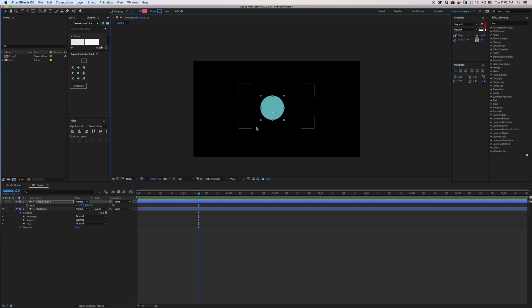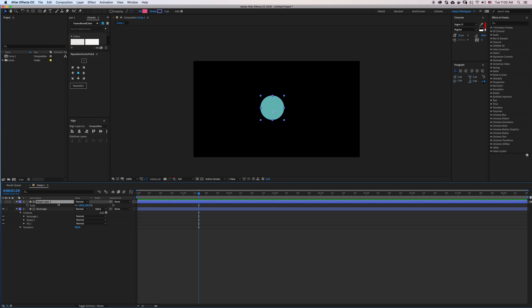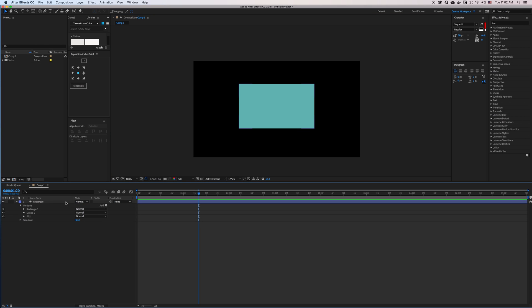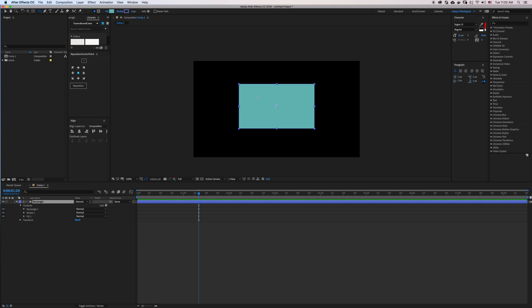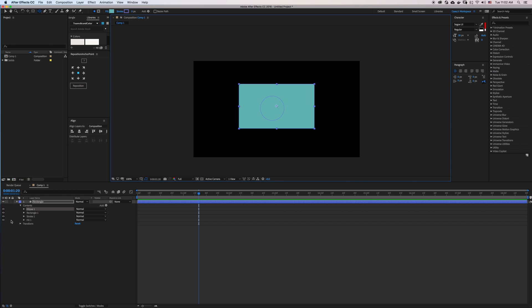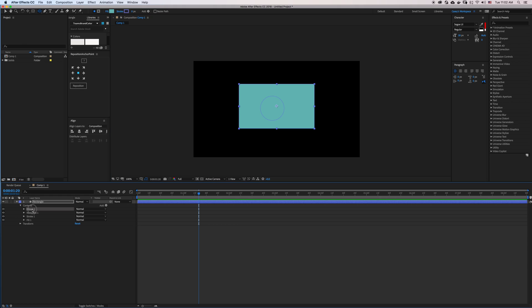Another way you can do this if you don't want to create a second layer is using Merge Paths. So I'm going to delete this layer and go onto my rectangle. With that selected, I'm going to draw a circle, and now I have an ellipse and a rectangle.